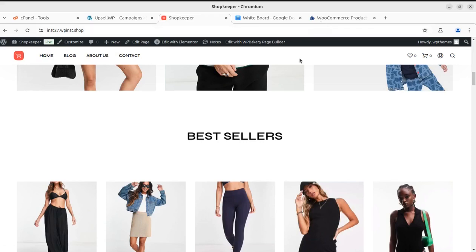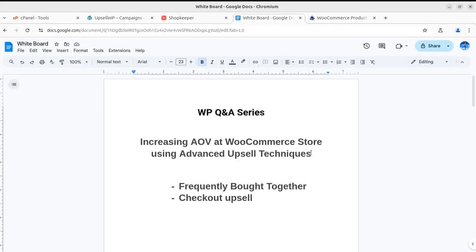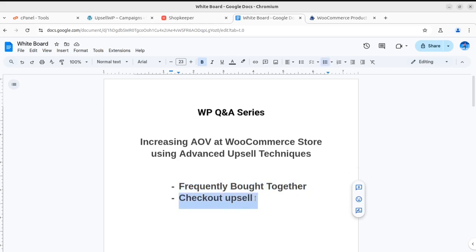In earlier videos we already discussed increasing AOV — average order value — at an e-commerce store using advanced upselling techniques. The detailed video is available on this channel and the link will be in the video description. We have already implemented the frequently bought together upsell technique and the checkout upsell technique, and in this video we are going to add another upsell technique called product add-on.